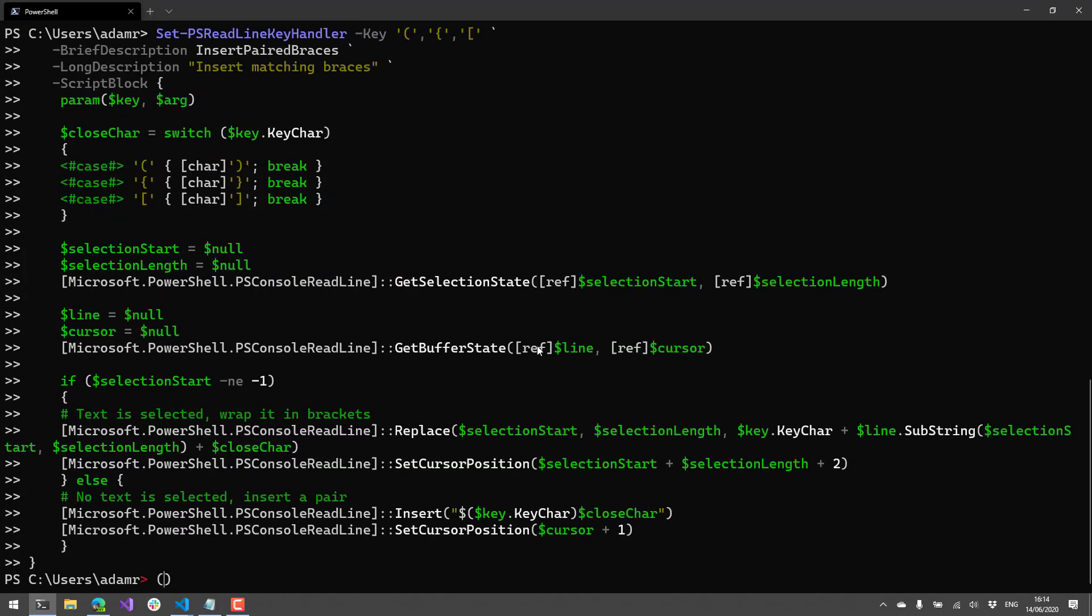And now any time I type a bracket of any kind, it's going to complete it for me. So as you can see, like if I type a brace there, it completes it if it's any one of those three braces. So there are, you know, endless number of things that you can do here.